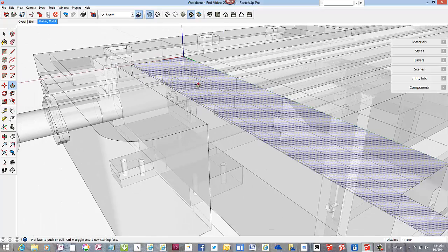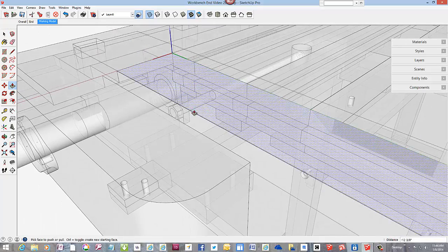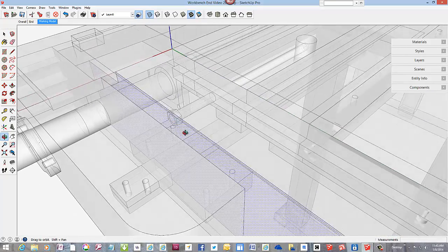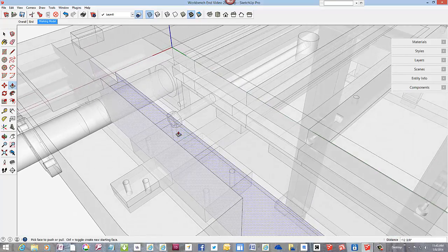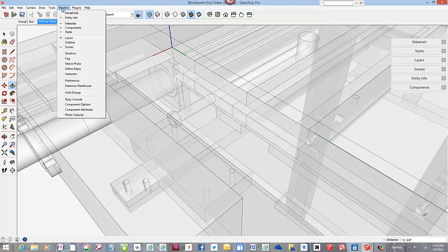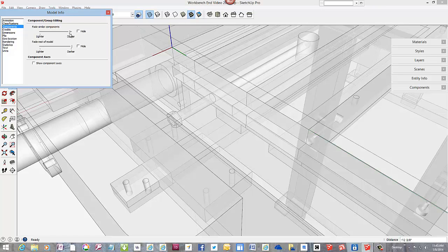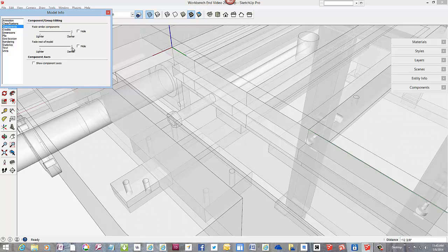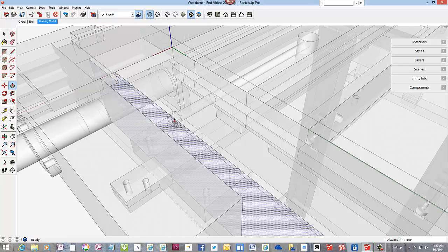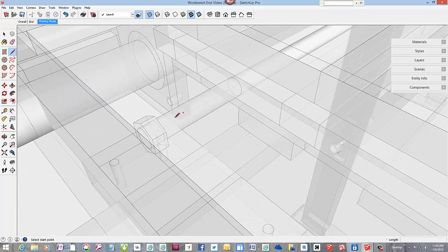By the way, there is a setting to help visualize the components while in the X-ray mode. Tap the window tab and go to components. And run these two slide bars all the way to the right. I maintain this setting in my basic sketchup template, so this is my permanent default setting.